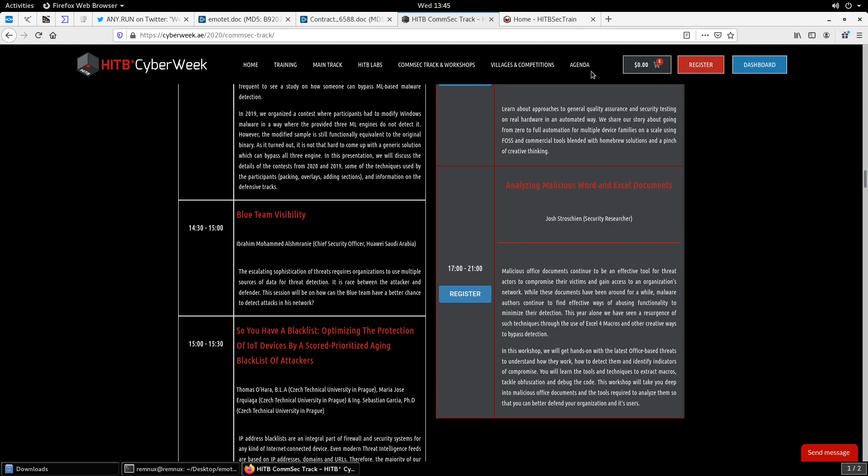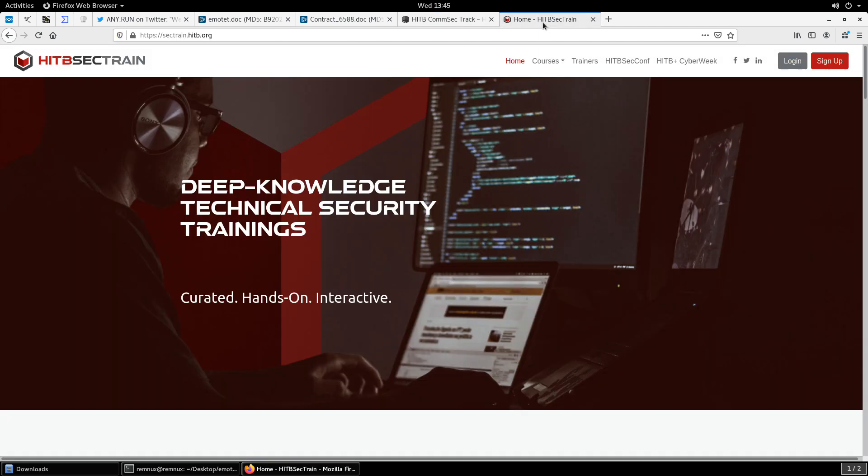I will also be offering more in-depth trainings at Hack in the Box Sec Train, security training here in early 2021. So keep track of me on social media, Twitter or LinkedIn, as well as the Hack in the Box accounts and their website for future information about this training. These will typically be between two to four days. They will be very deep technical analysis, lots of hands-on work, lots of discussion, and I hope to see you there as well.